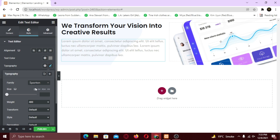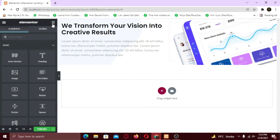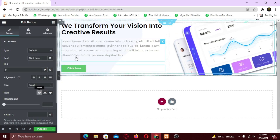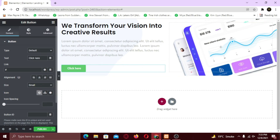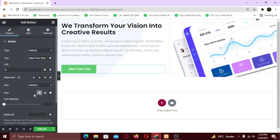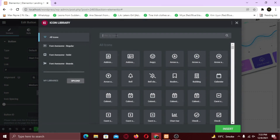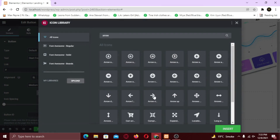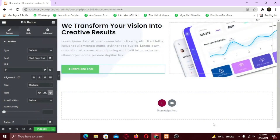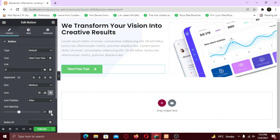Now lastly, I want to add a button widget to this section. Now change the text. To change its size, change it from here. You can also add an icon to the button by clicking add icon. Now choose your icon. You can also choose the icon placement to show it after text by selecting after. Now to add spacing between icon and text, adjust the icon spacing scale.